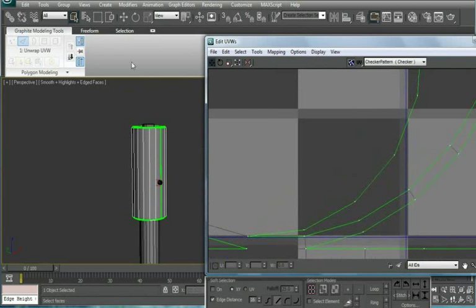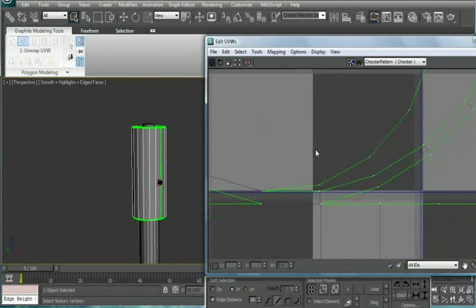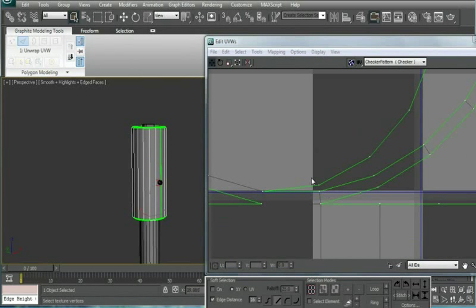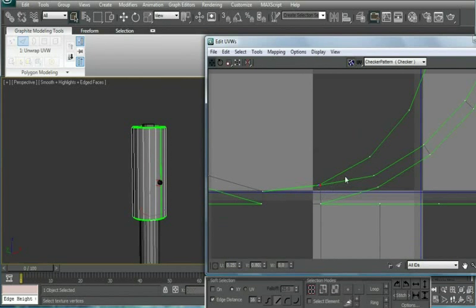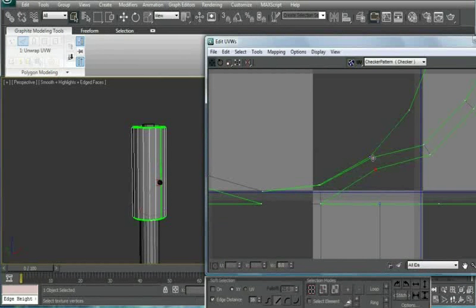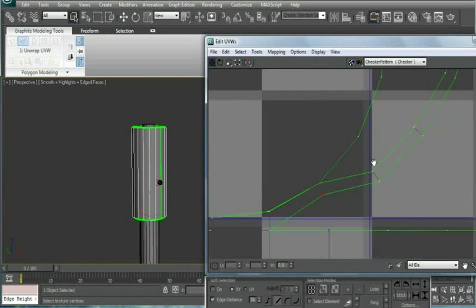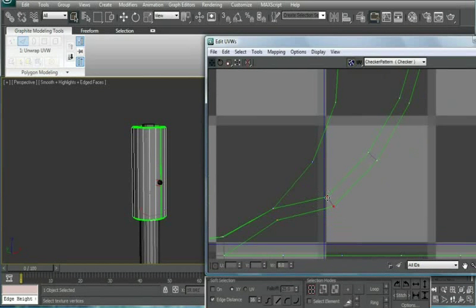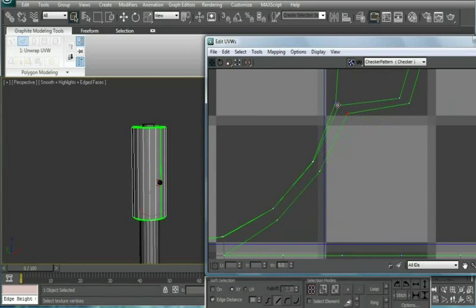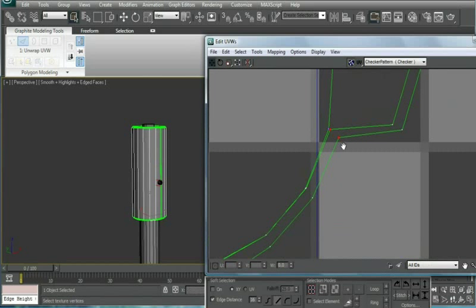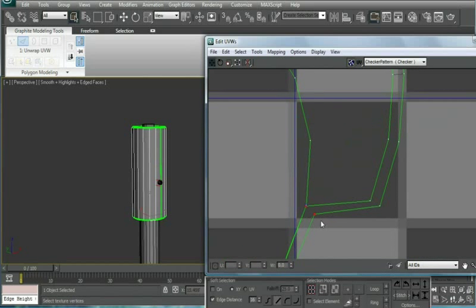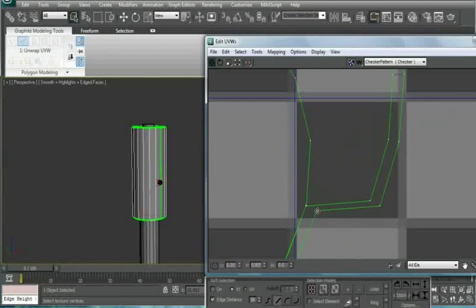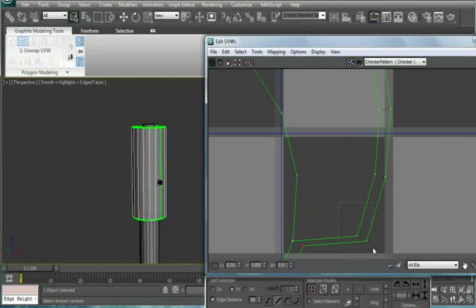To about where it would be, then we're going to do this with the top as well. And I guess we can just do it right from here, there's no reason why we can't. Just continue all the way around.